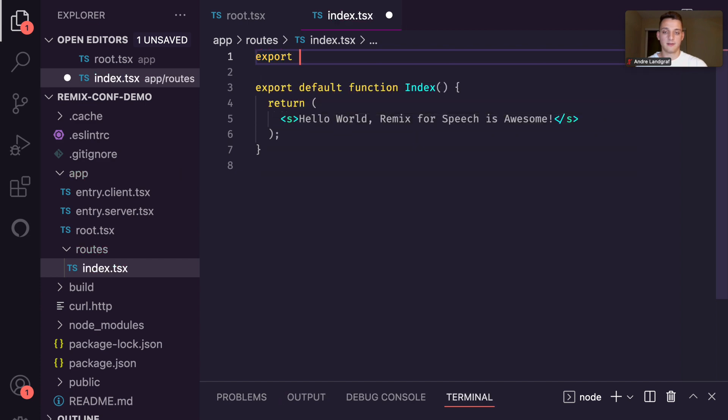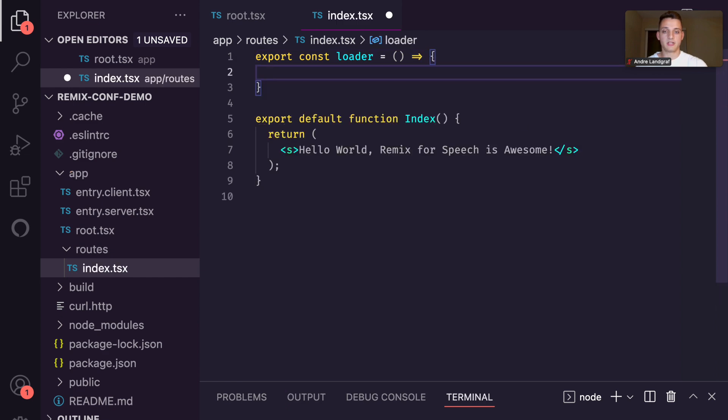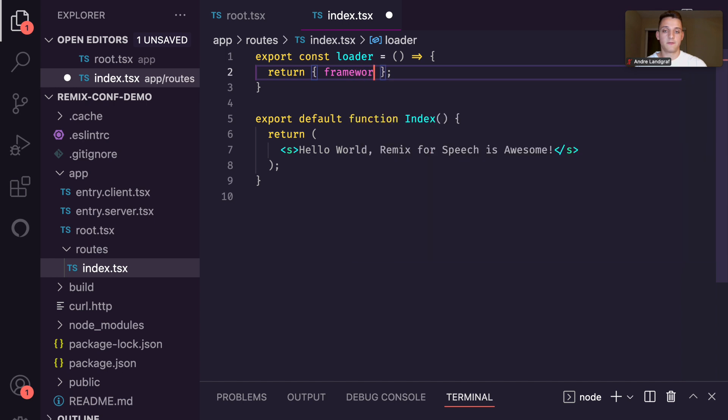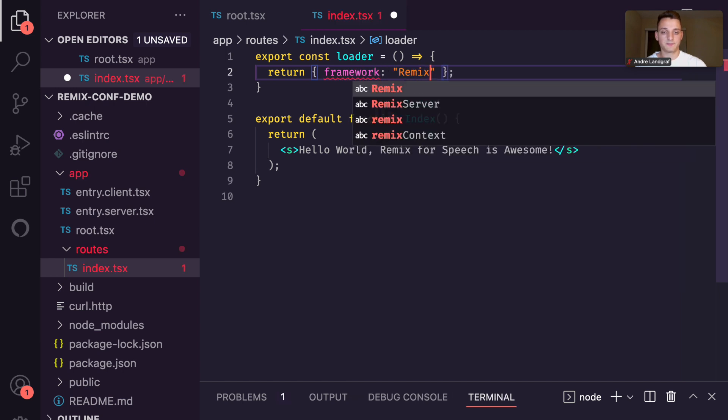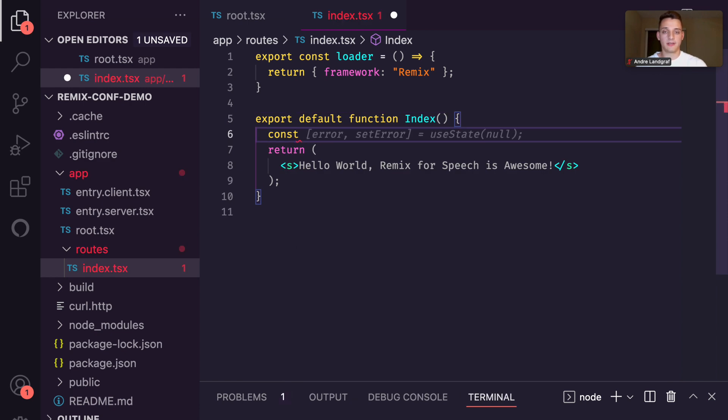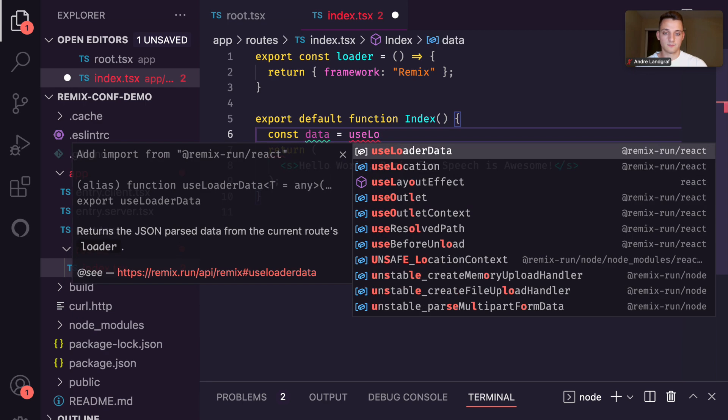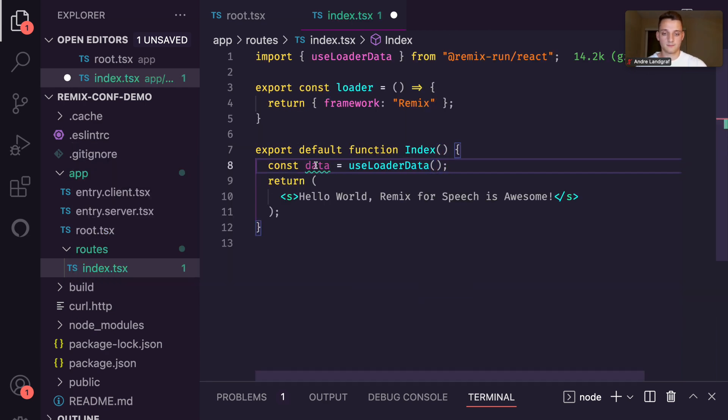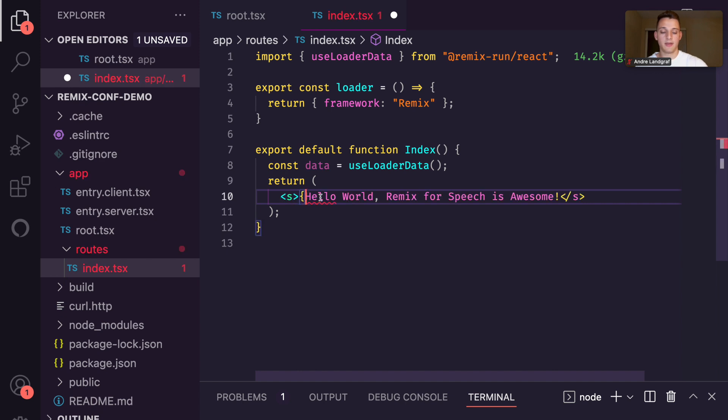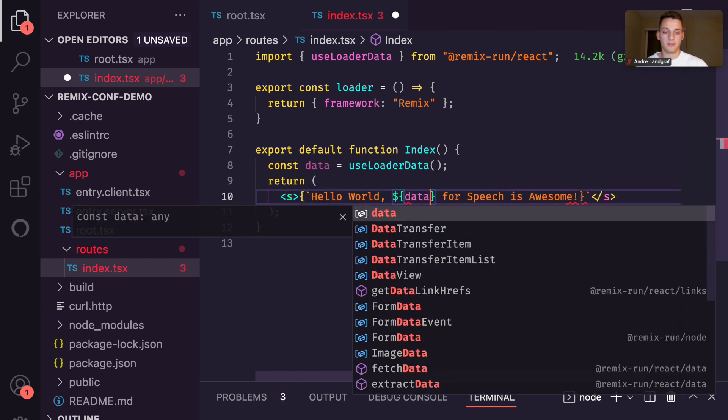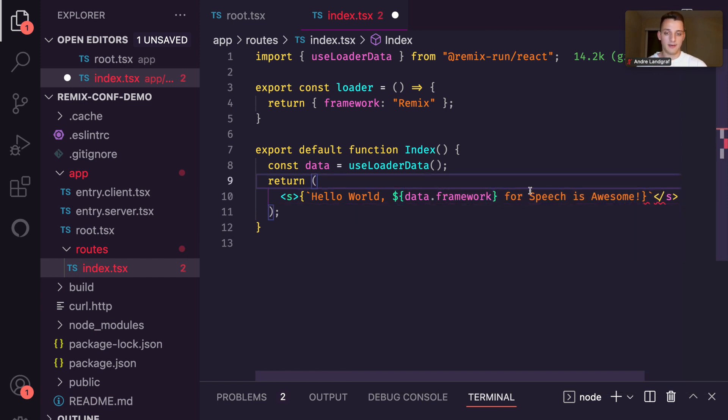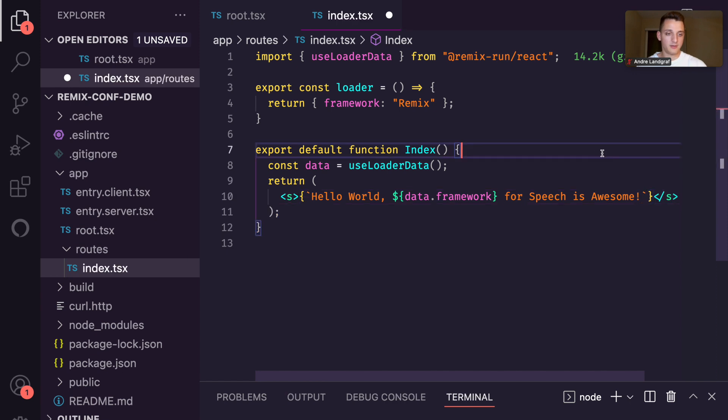So let's export a loader function and make it just return some JSON data that potentially could come from a CMS or a database or from wherever. So let's say the framework is dynamic data. Then we can go ahead and use the hook from Remix, use loader data to get that data. And now we can make it dynamic in the JSX. Replace Remix with data.framework and this is on the wrong spot. All right, now our index route returns one sentence with some dynamic data from a loader.